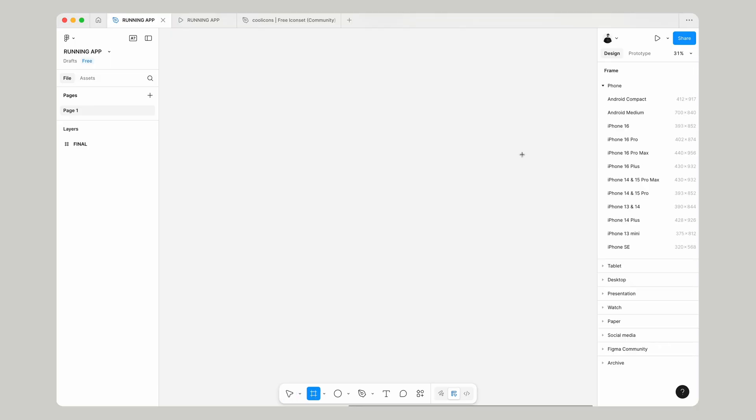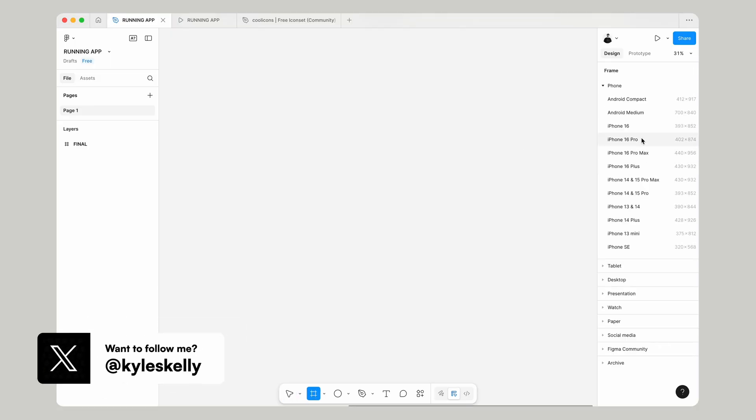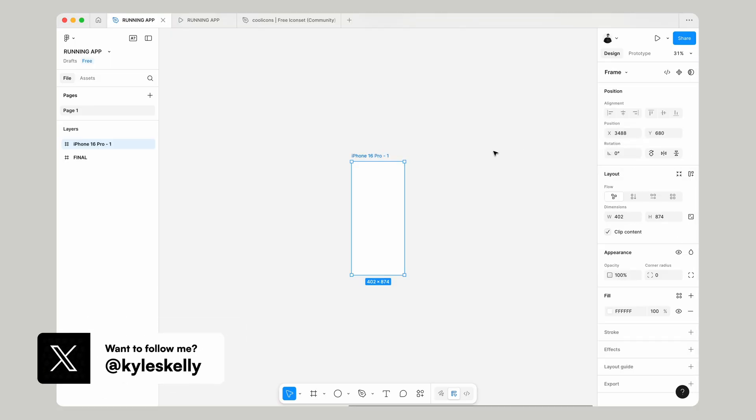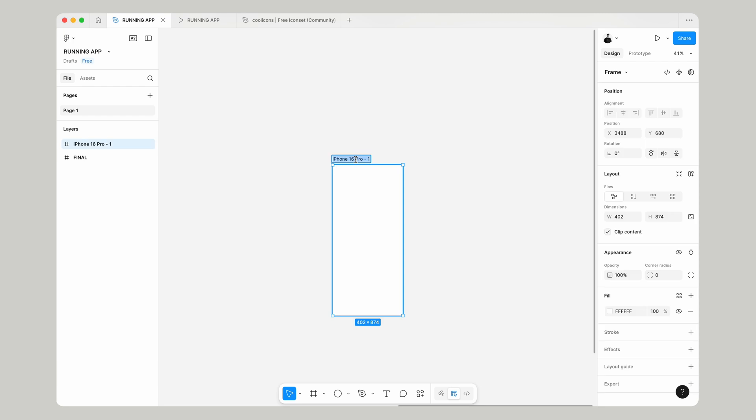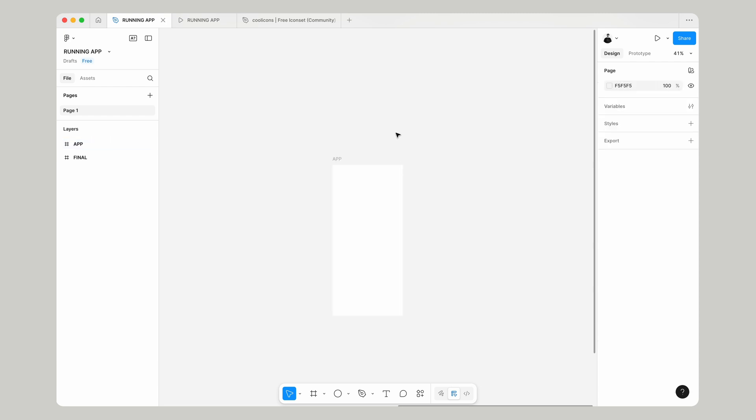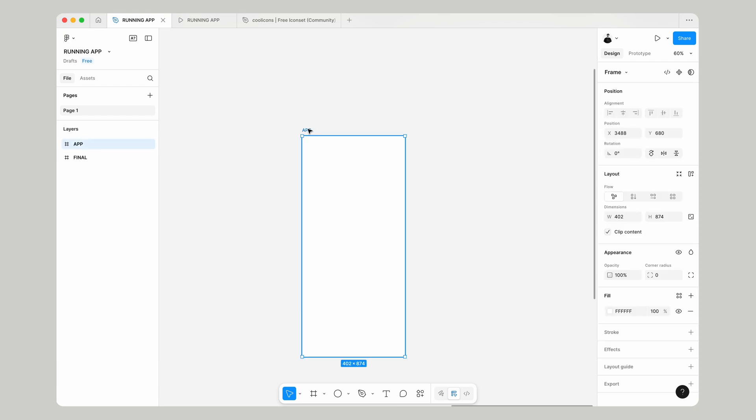Let's start by creating a frame and I'm going to choose iPhone 16 Pro just because that's the phone that I've got. It always makes it easier if you can check it on your own phone.